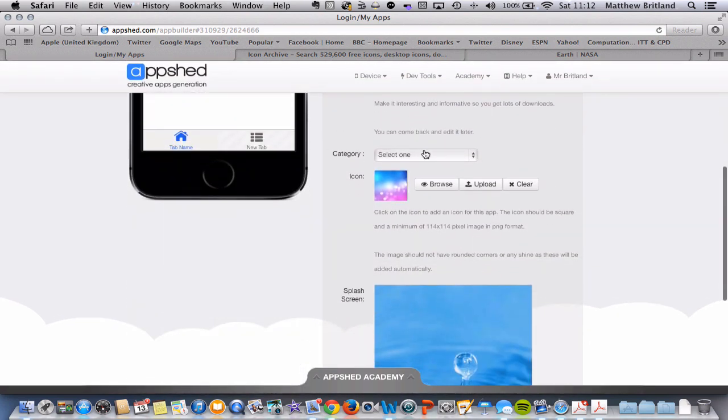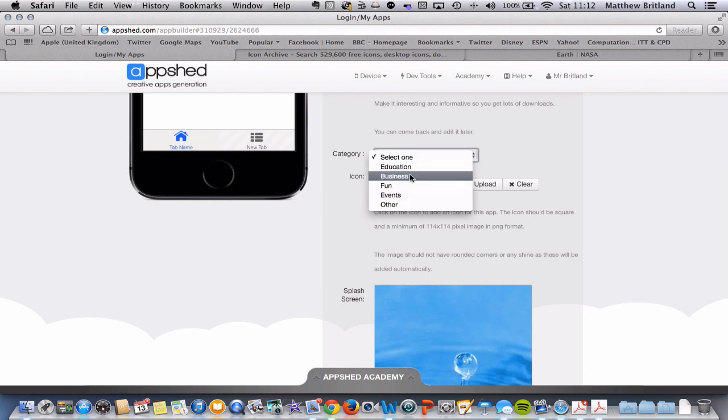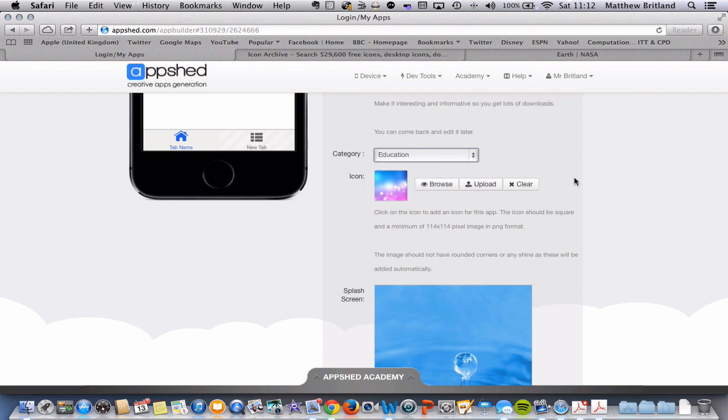So let's move down to Category. I would choose whatever category you think. Obviously, this is an educational app, so I'm going to choose Education.